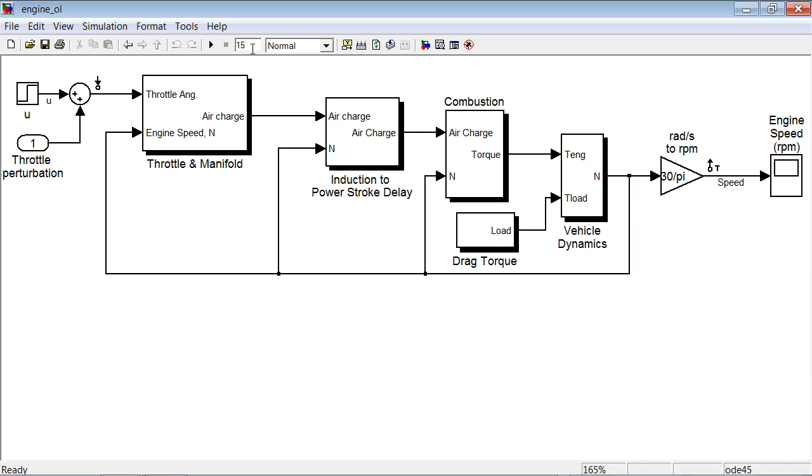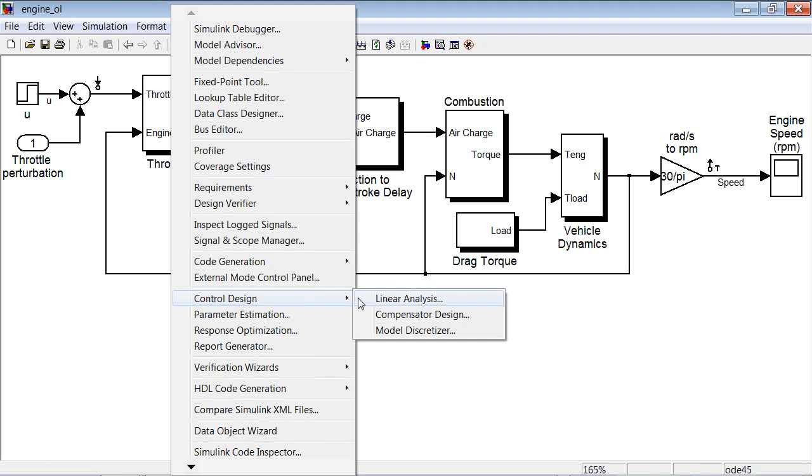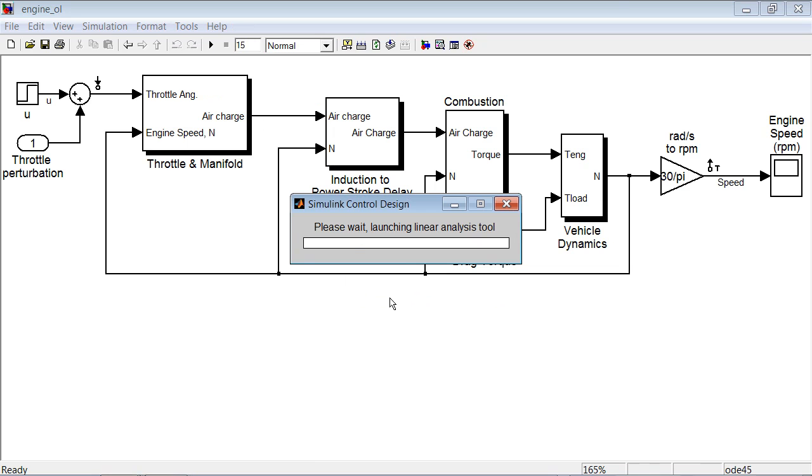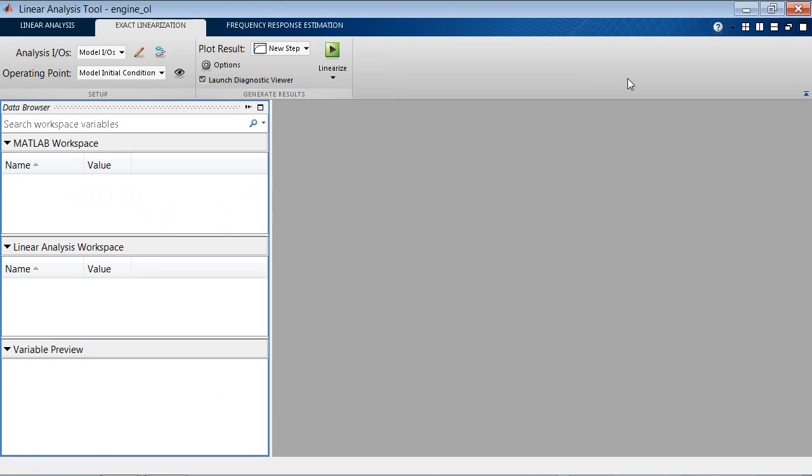Once we have done that, we can do initial linearization using a GUI. For that we can go into Control Design and Linear Analysis. This brings up the Linear Analysis graphical user interface that we can use to specify the operating condition and linearize the model.